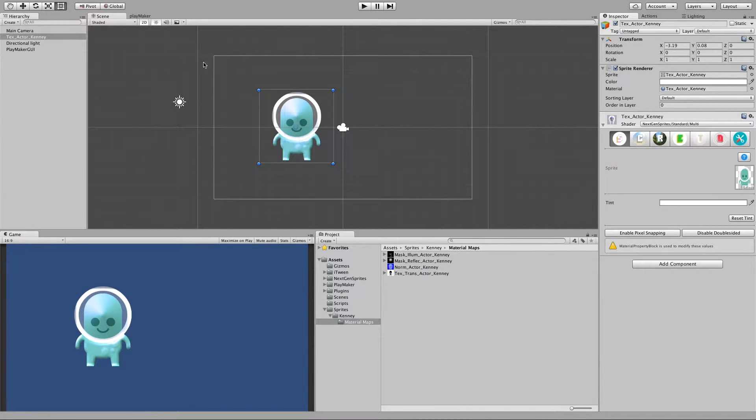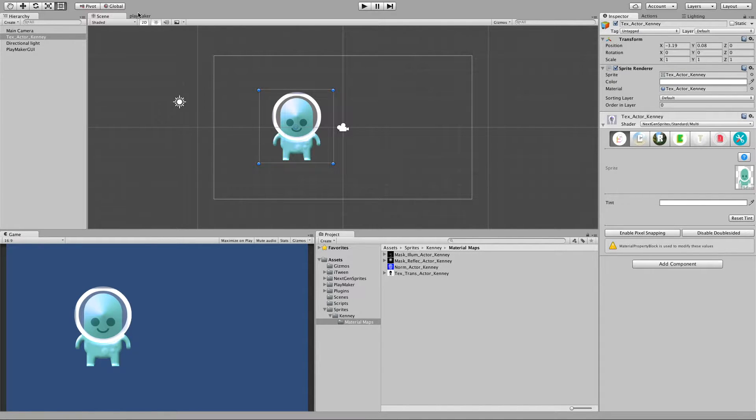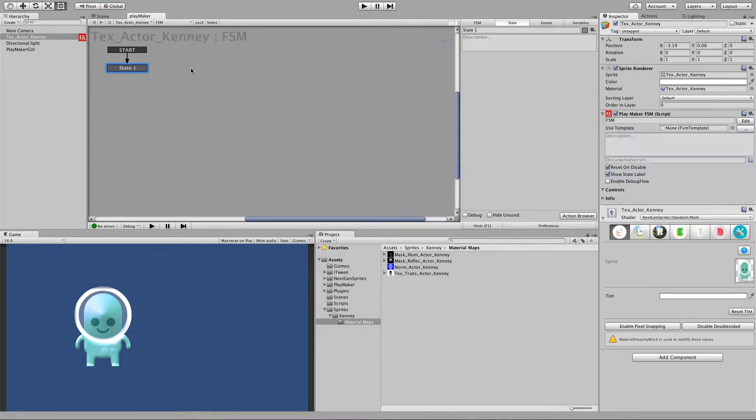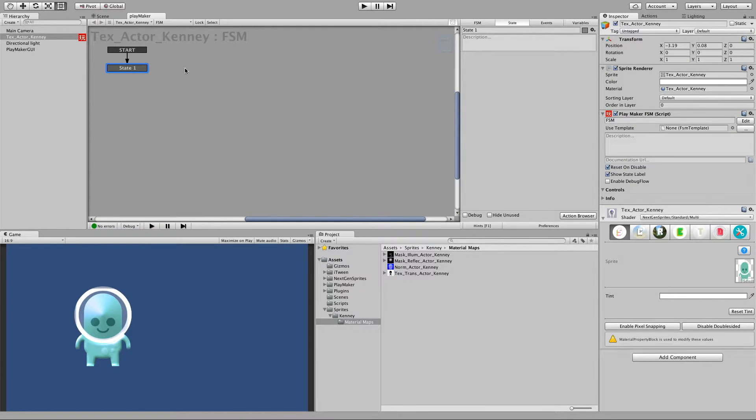So let's make a simple example. Let's add to this sprite an FSM. And we will just look for player input, let's say the spacebar.